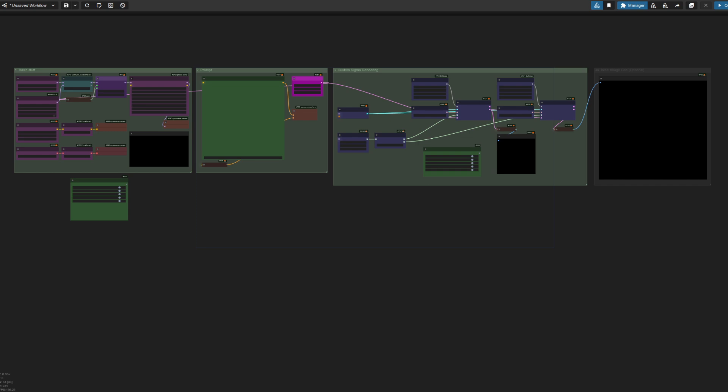The setup I've got here is using Flux, but the tricks I'll be showing you today will work on any workflow, so you can do the same thing for SDXL or whatever. You'll see why with the first example.